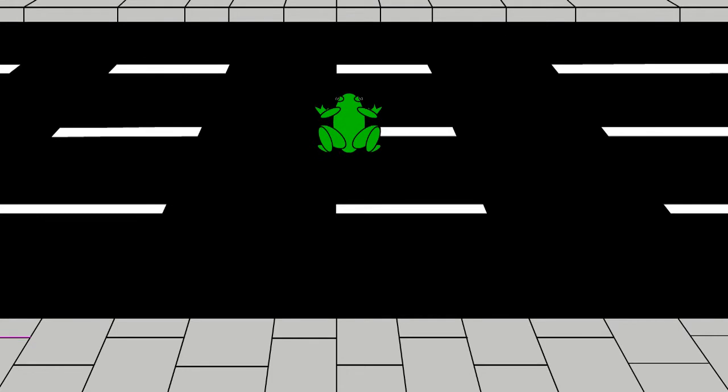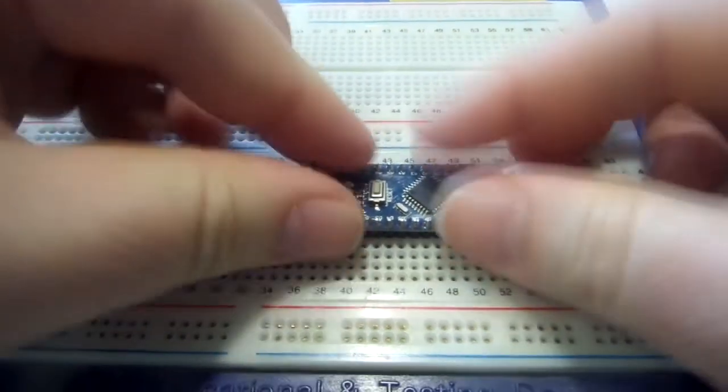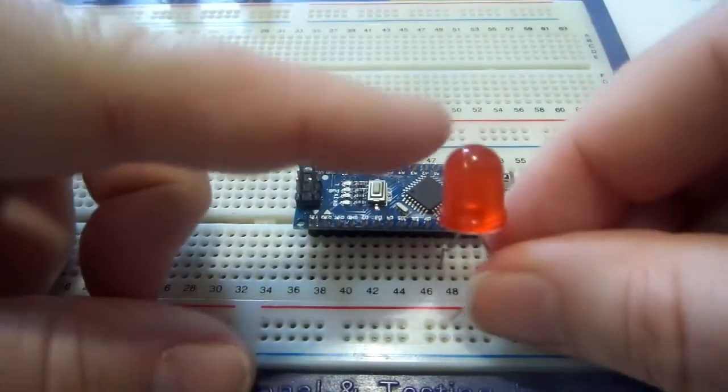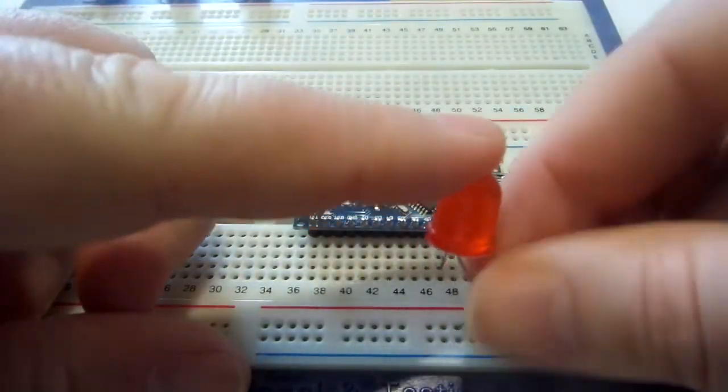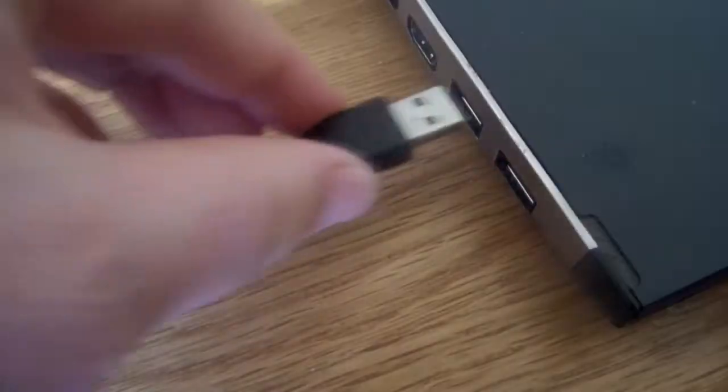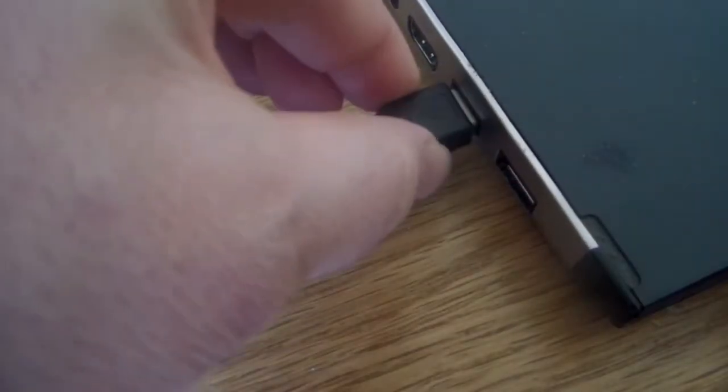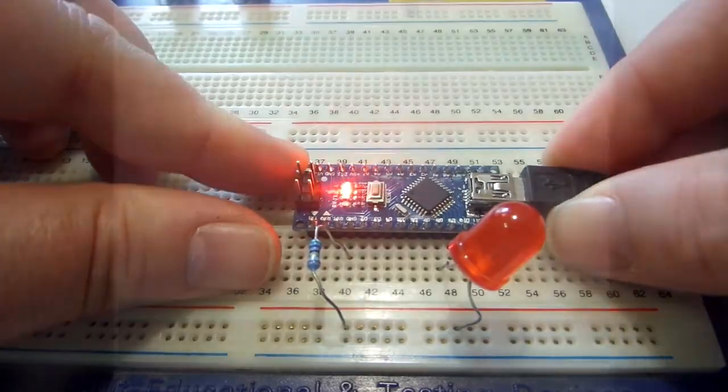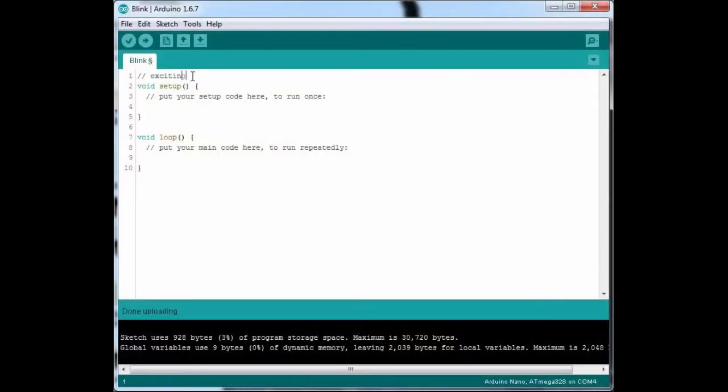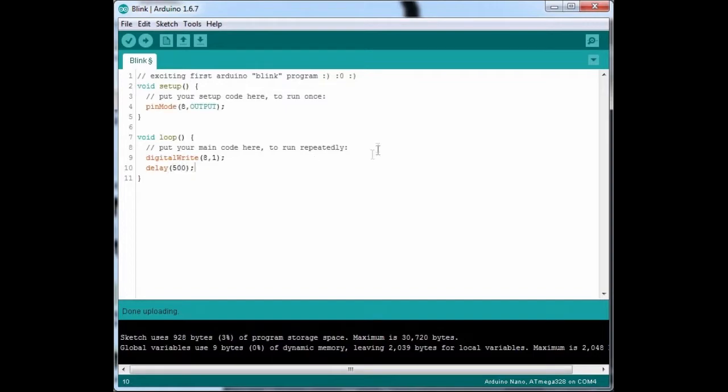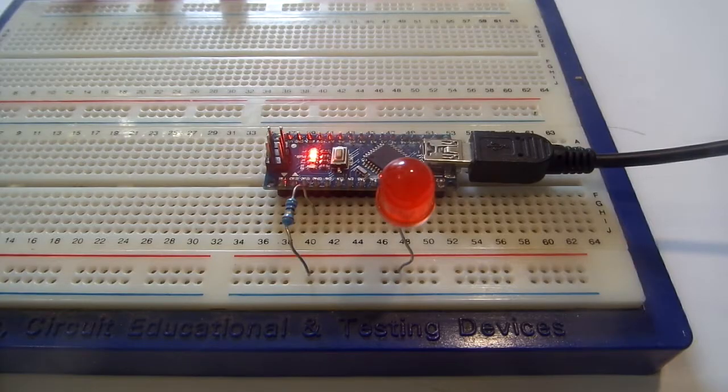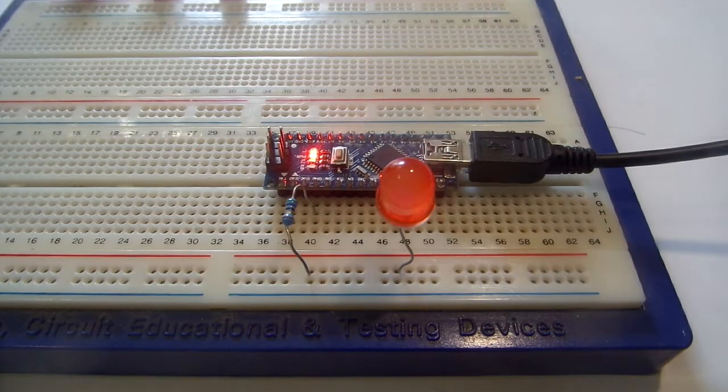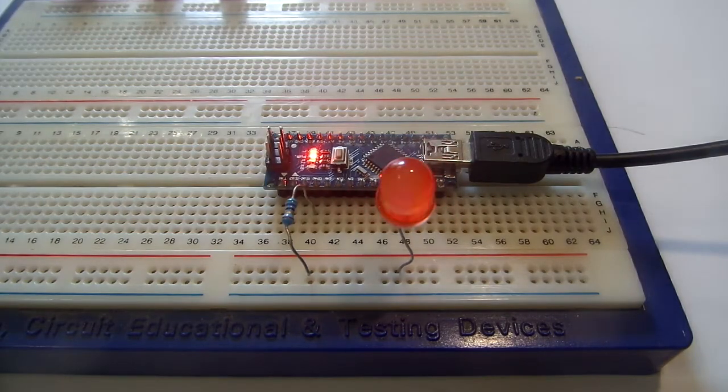I think there might be something missing from this version of Frogger. Is that it?